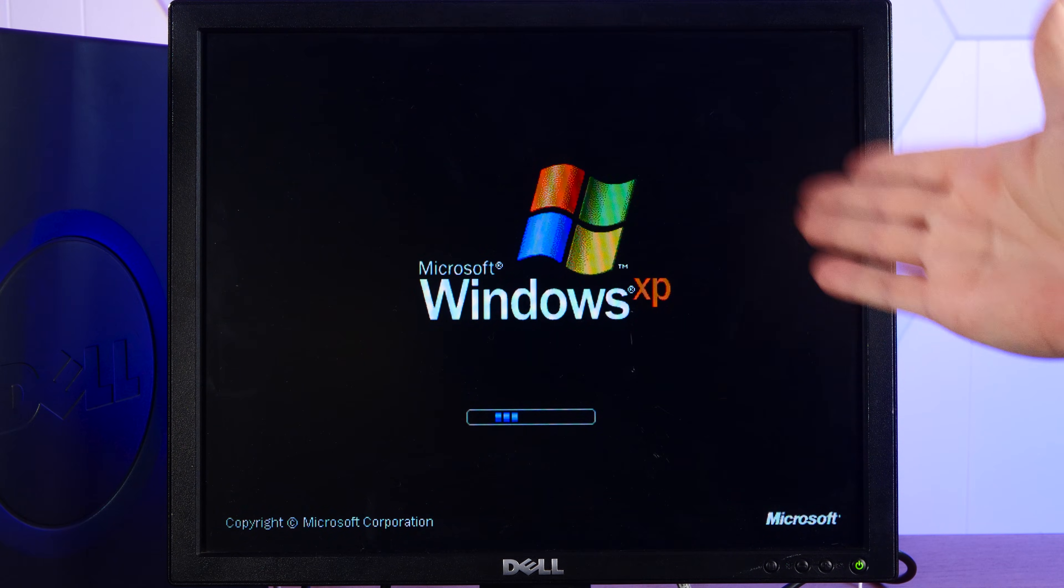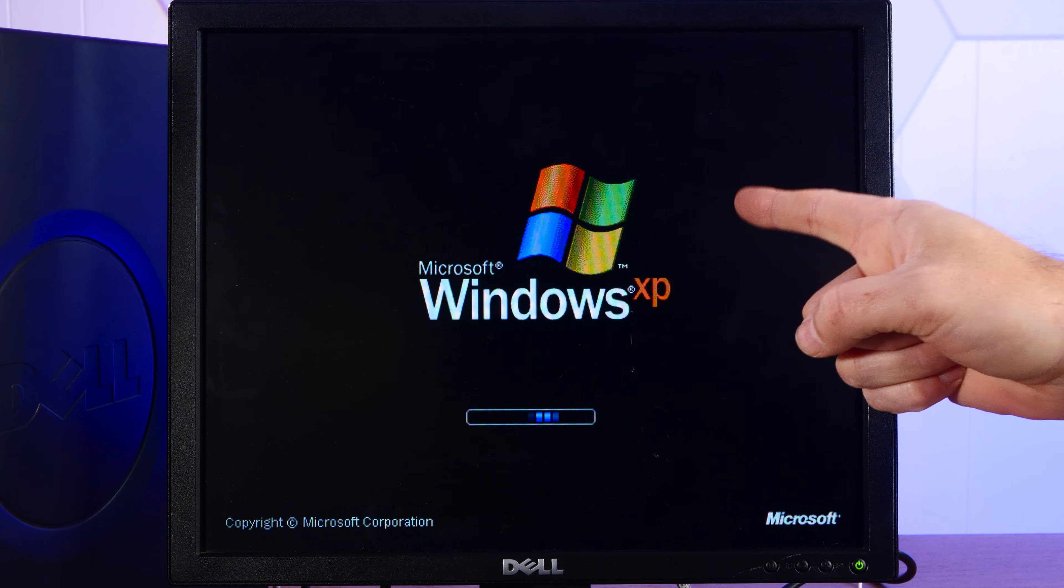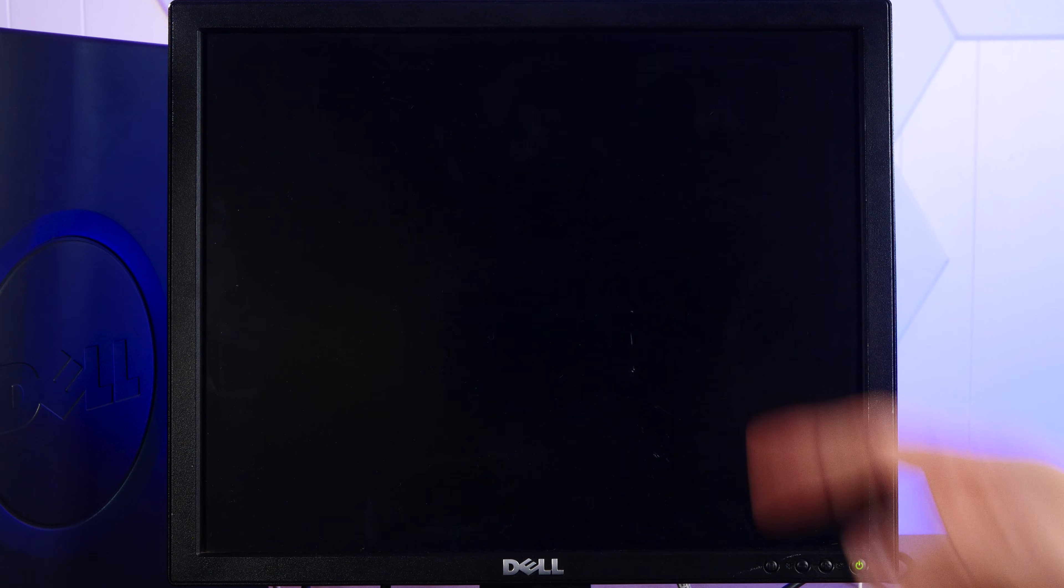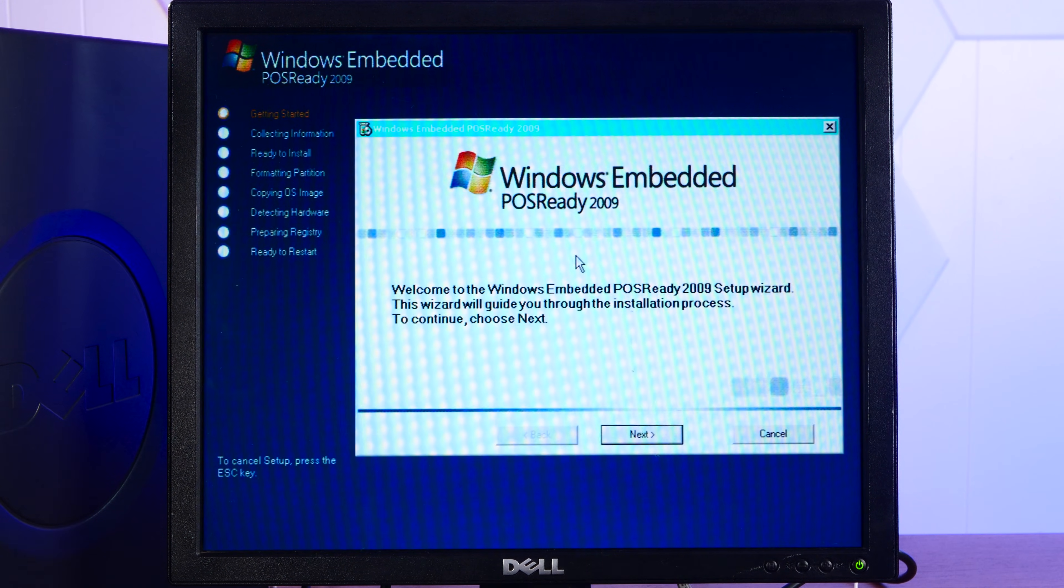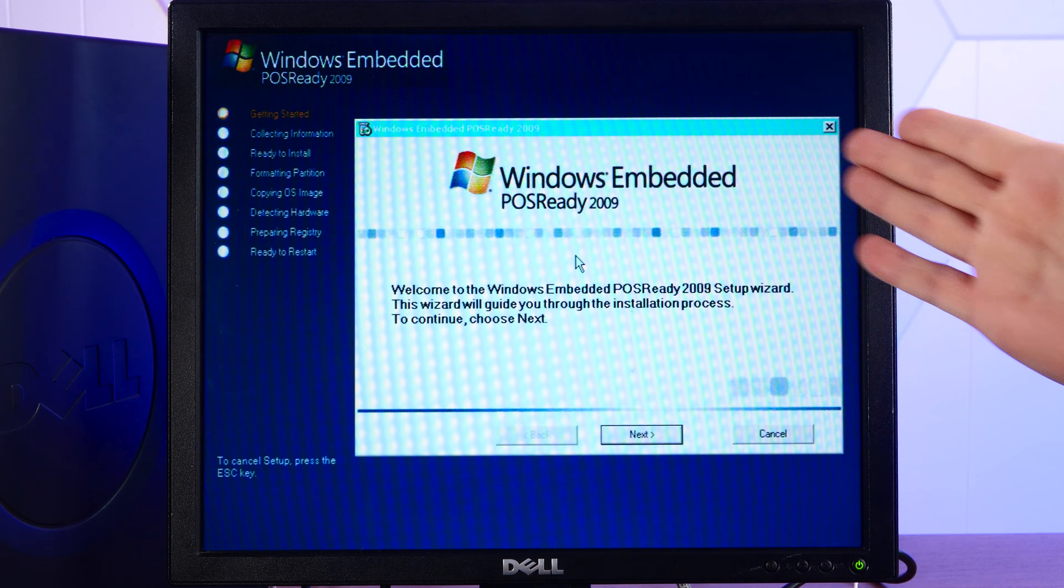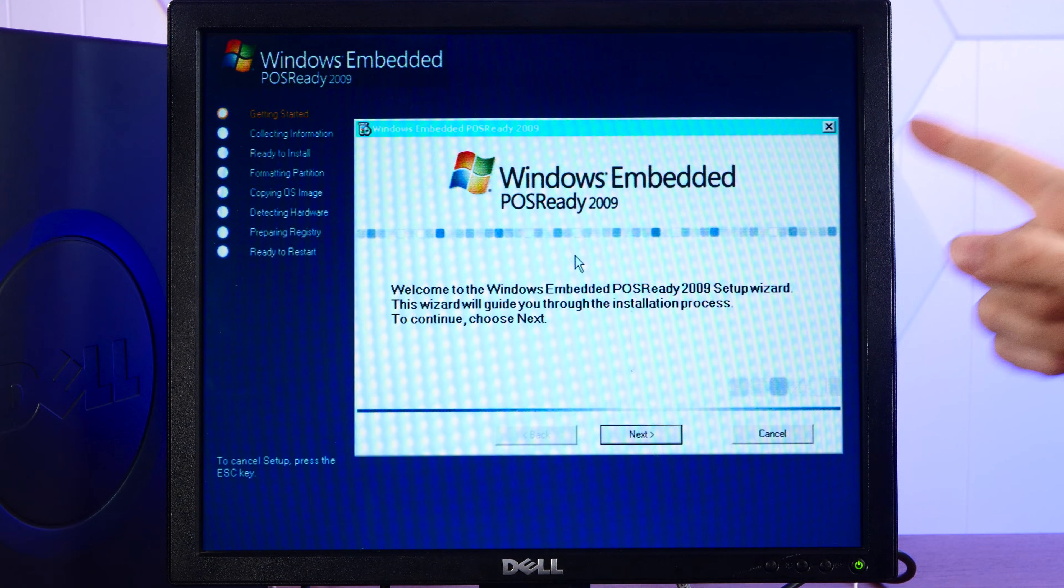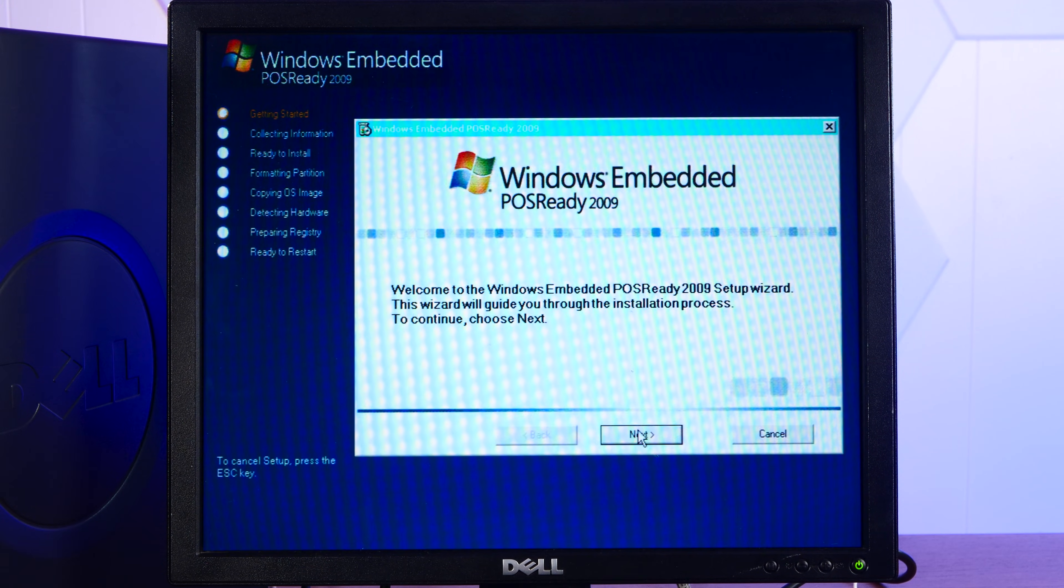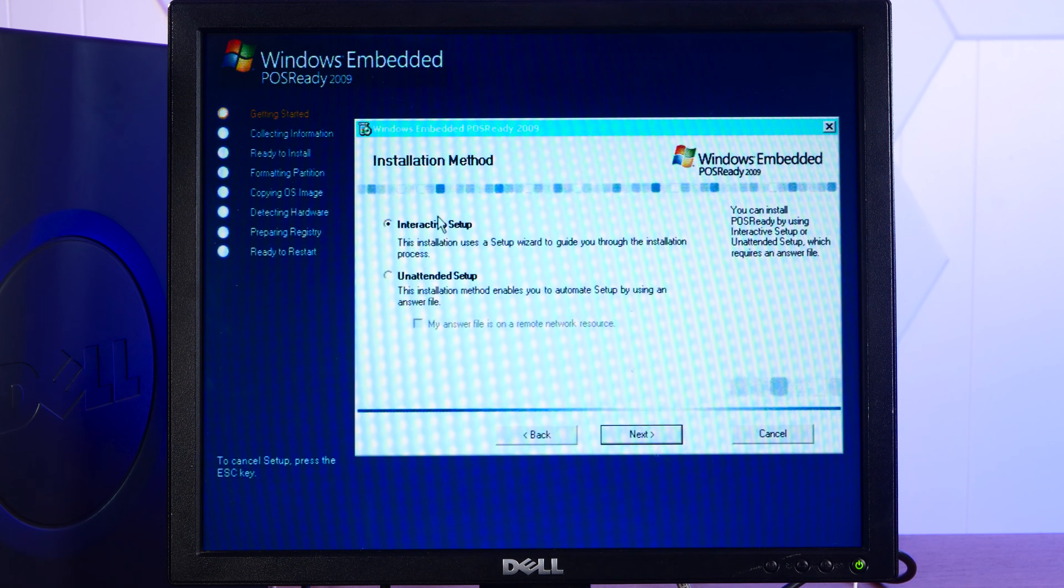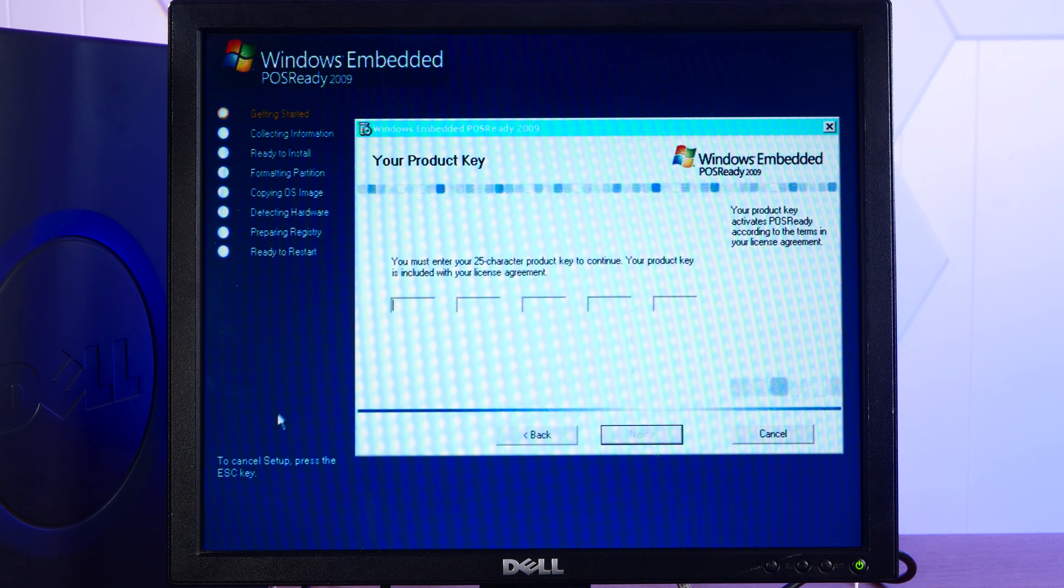Yeah, check it out, Windows XP. I told you this was Windows XP. All right, welcome to the Windows Embedded POS Ready 2009 Setup Wizard. Mouse works. Interactive setup sounds good.